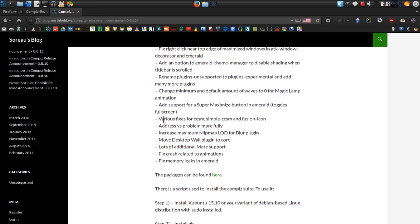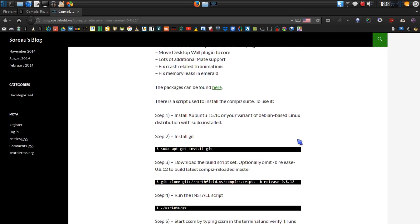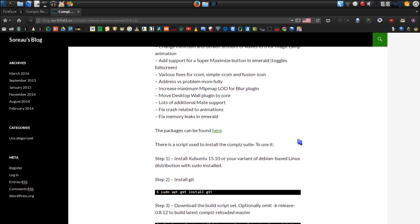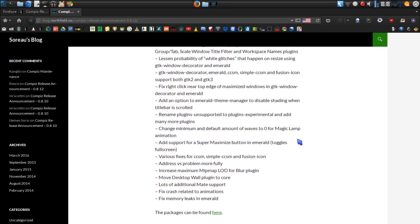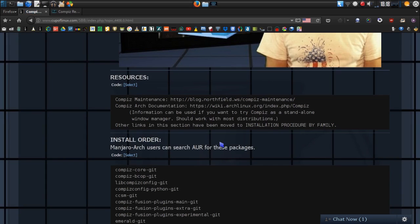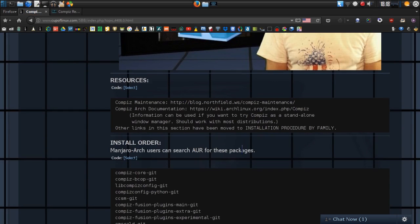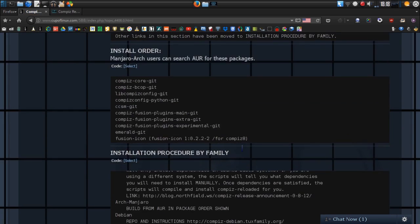Saro did a magnificent job of setting up these scripts — a lot of work, thought, time, and effort went into this. He has been very, very helpful.